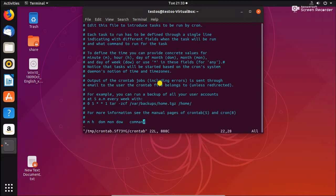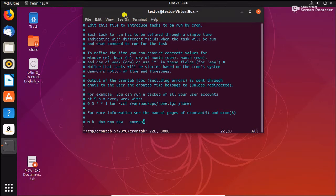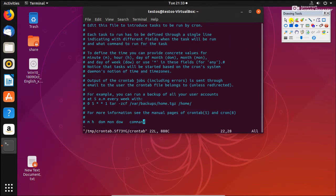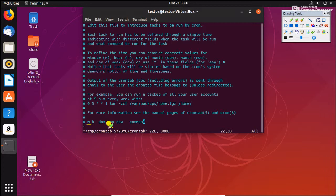To view the cron job fields, just run crontab -e and go to the bottom of the file. The first field is 'm' — that's called minute. The second one is 'h' — that's called hour. The third one is day of the month. The fourth one is month. The fifth one is day of the week. And the last one is command.